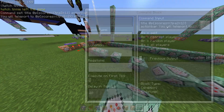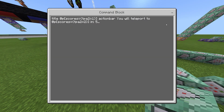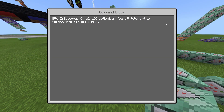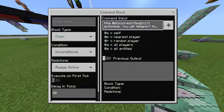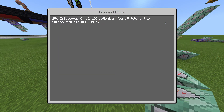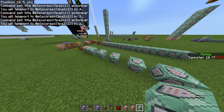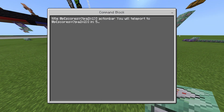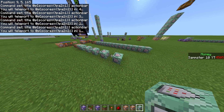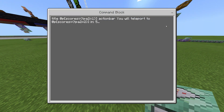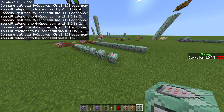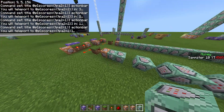Now edit the time values in each command block. Change the first to 5, the next to 4, then 3, then 2, then 1. For the final one at zero, I'll just put three dots. You can format the text inside however you want — that's up to you.